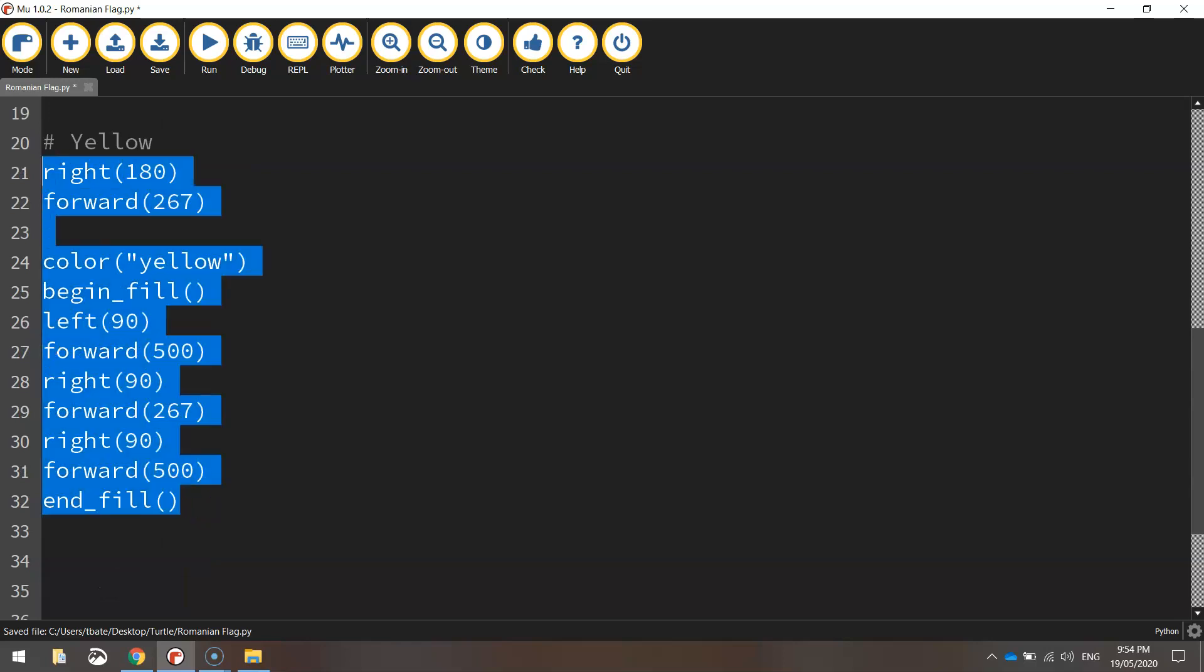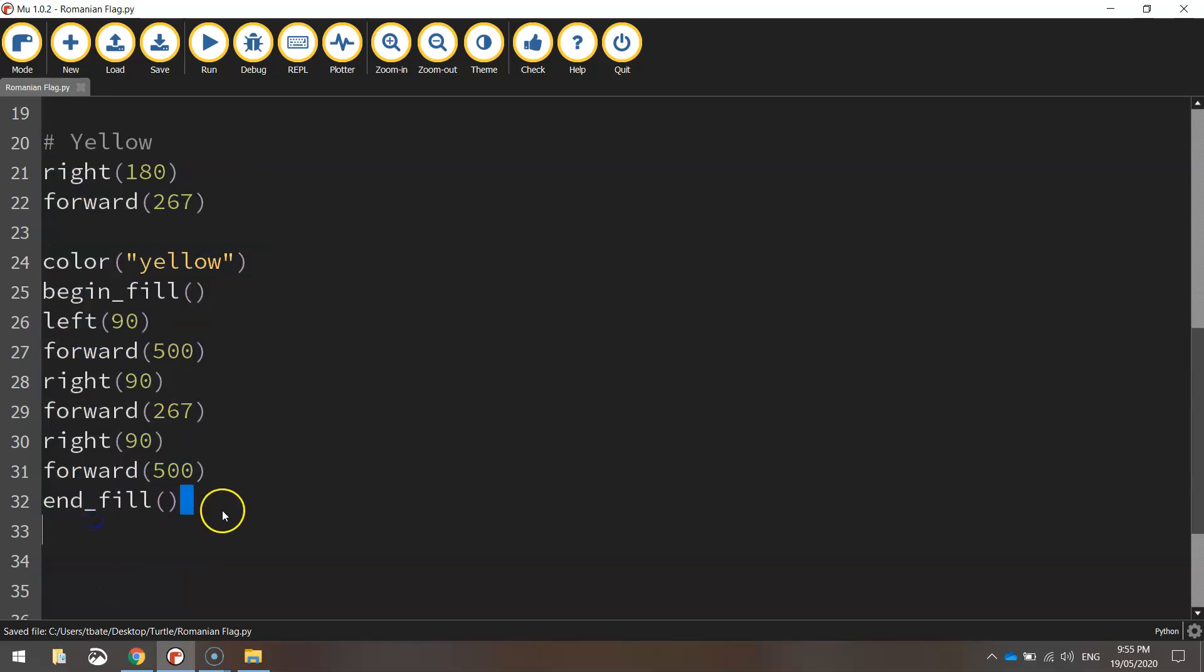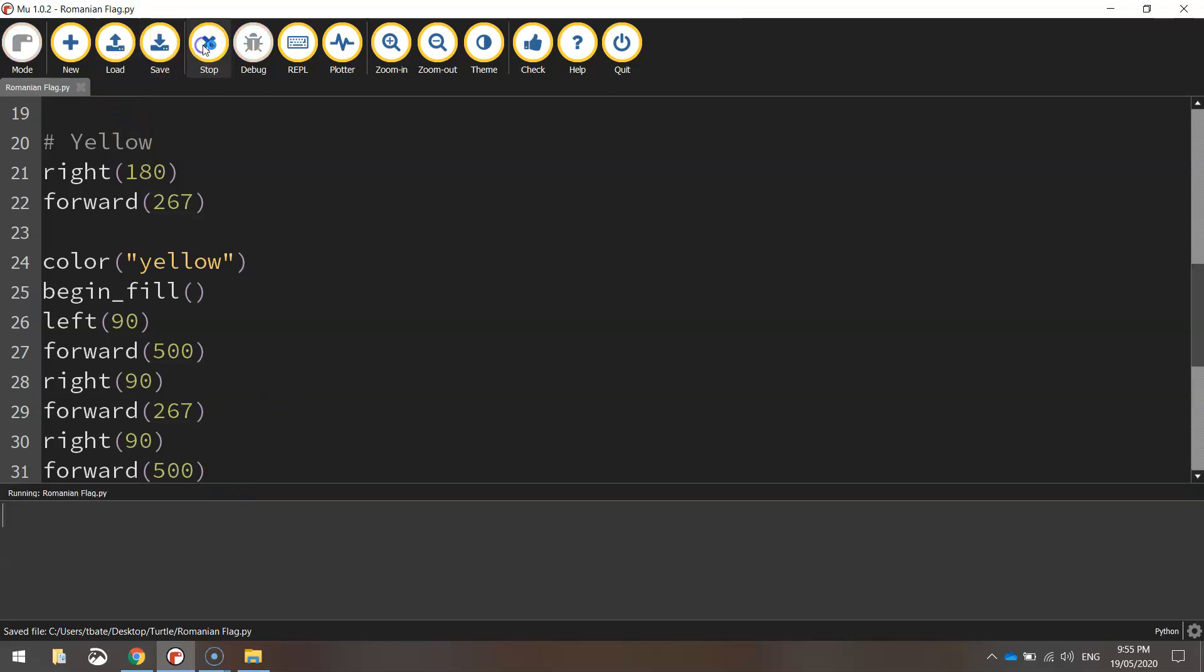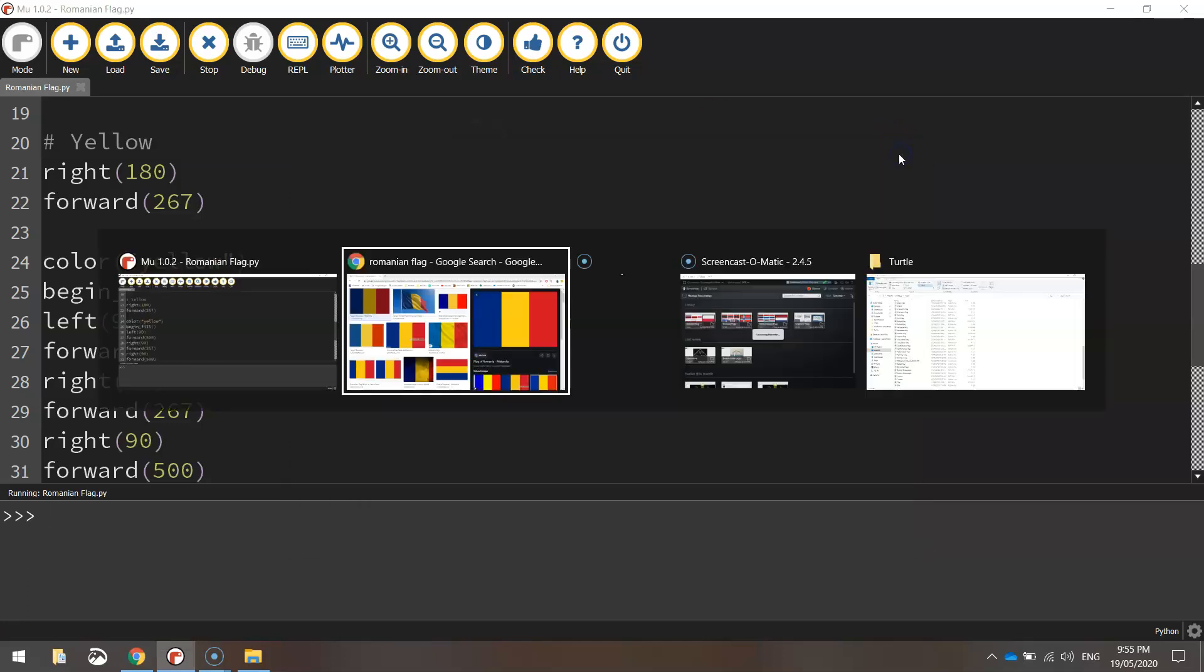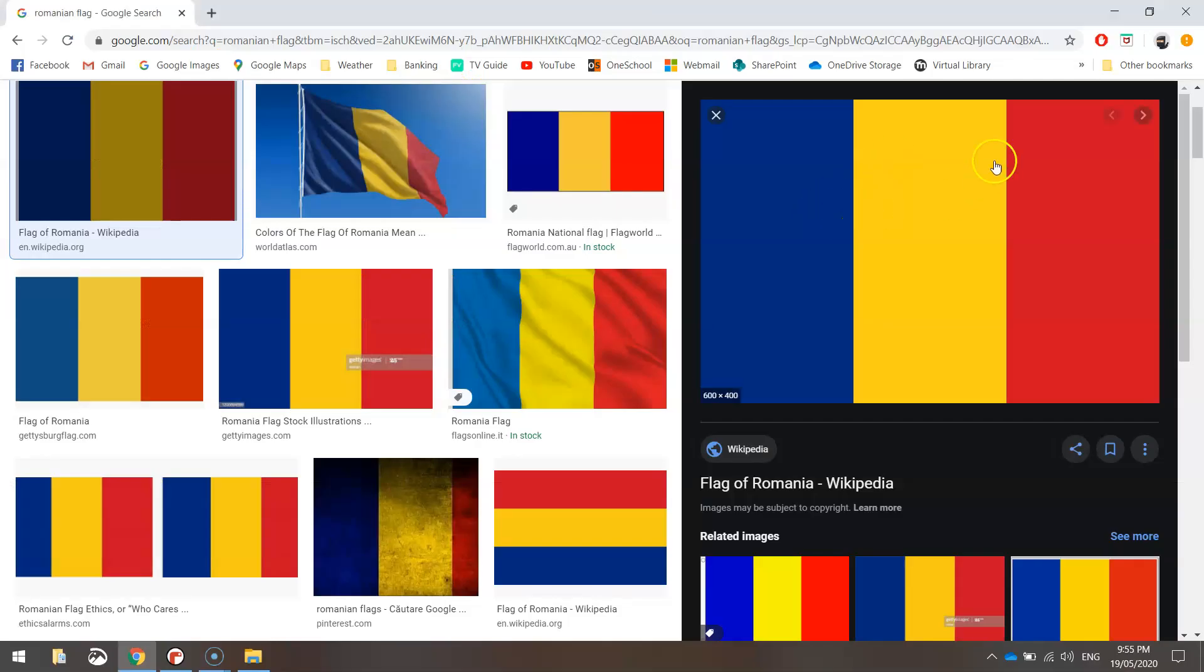There's our code for the yellow section of the flag. Make sure you're testing as you go. Save it up and give it a run. You can see we've now got our blue and yellow sections on the flag. That leaves us with just the final section, which is red.